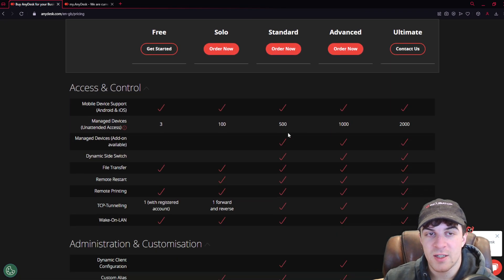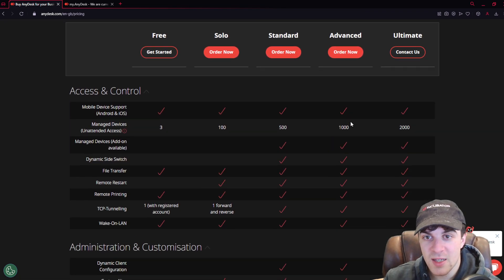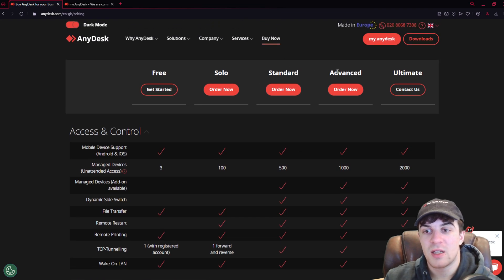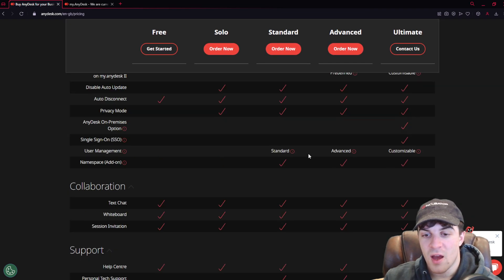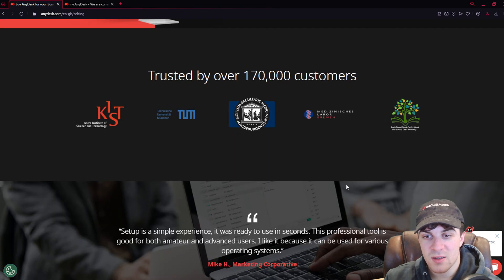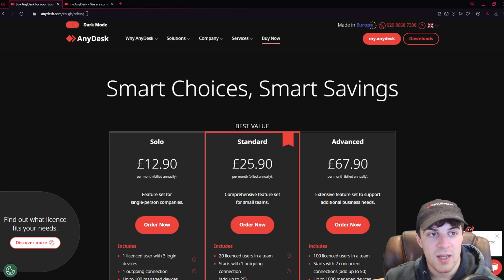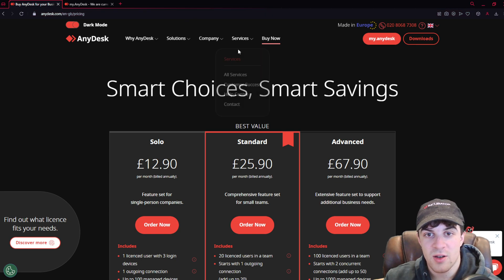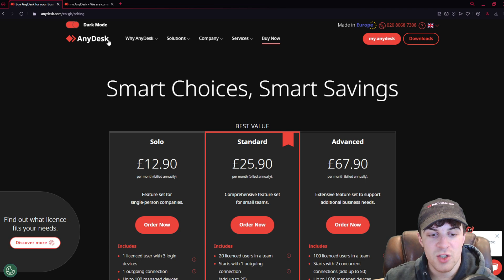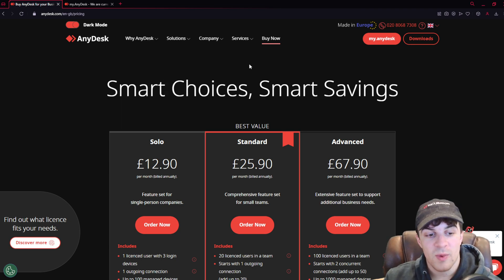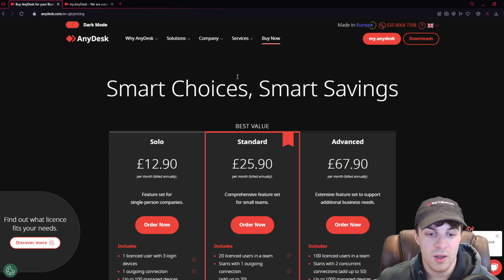If you want to check out all of the different pricing plans and all the details, it lays them out in detail here. Basically, everything that you get. That's on anydesk.com, and that's the pricing section here. Now that I've gone through the pricing, it's downloaded on my computer. So, I'm just going to show you a bit about how it works.